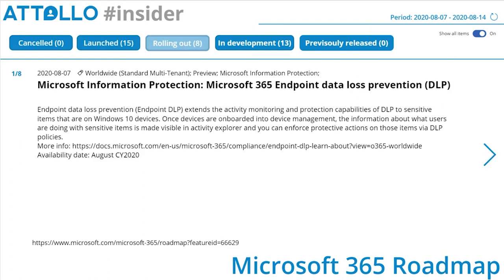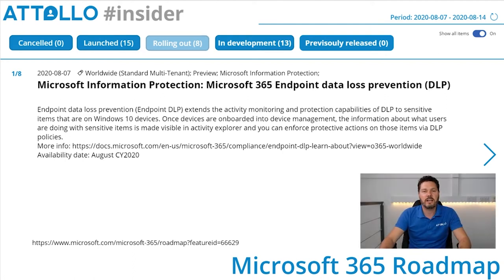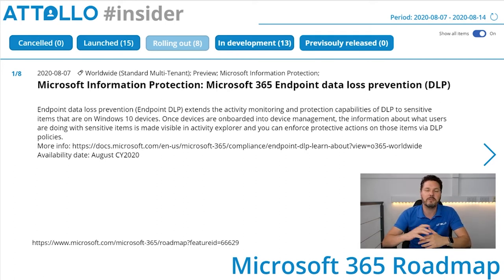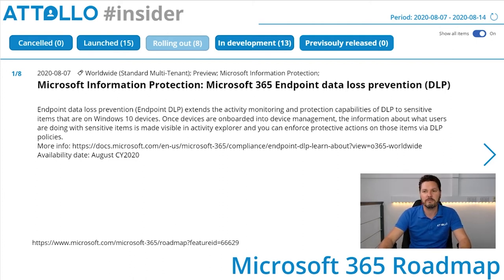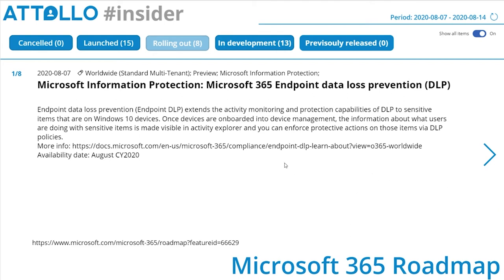Next, the rolling out items — these have started rolling out but may not be completed yet. It could take days, weeks, or months to reach all tenants, so you may or may not see these yet, but they're imminently landing. First: Microsoft Information Protection — Microsoft 365 Endpoint Data Loss Prevention. DLP extends activity monitoring and protection capabilities to sensitive items on Windows 10 devices. Once devices are onboarded into device management, information about what users are doing with sensitive items is visible in Activity Explorer and you can enforce protective actions via DLP policies.